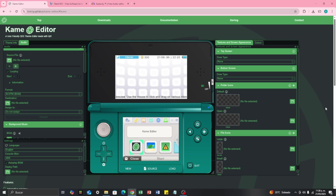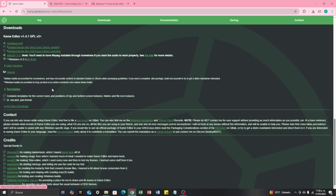Hello guys, in this video I'm going to teach you how to create your own custom theme for your 3DS or 2DS. First I'm going to show you what software I'm going to be using. First I'm going to be using Kame Editor, in which we are going to look at all the things that we can modify to our theme on our 3DS. I'm going to put the links of the software in the description below so you can download it. In Kame Editor you are going to go to downloads and be able to download the software for your operating system.